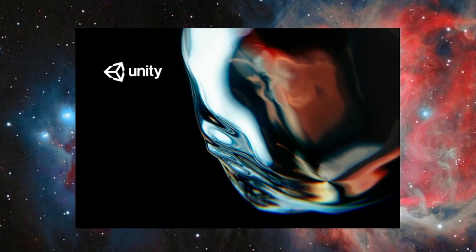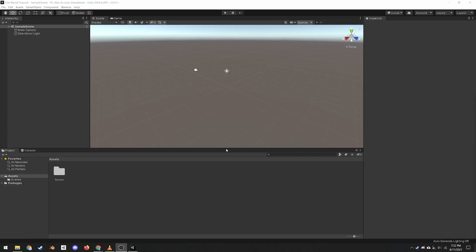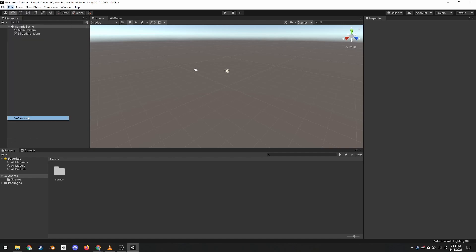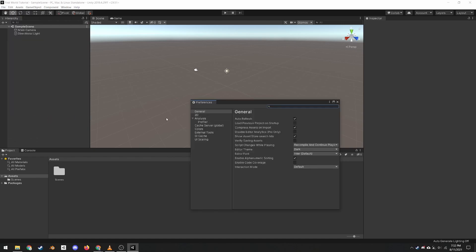You should now see the default layout of Unity when you first create a project. If you want to change Unity to dark mode, you can go to Edit, Preferences, General, Editor Theme.